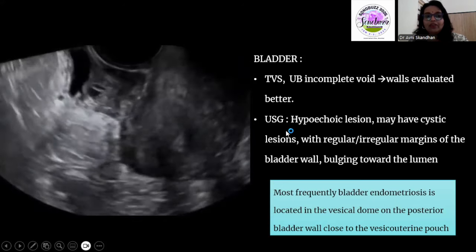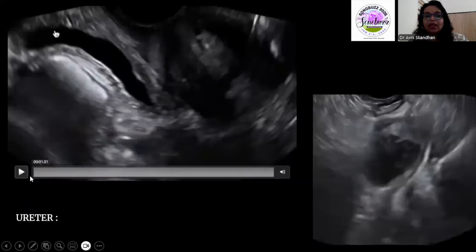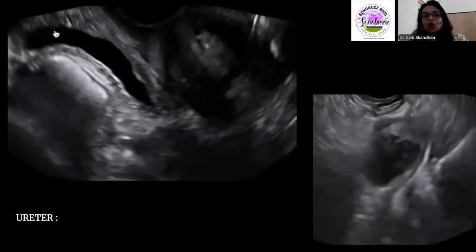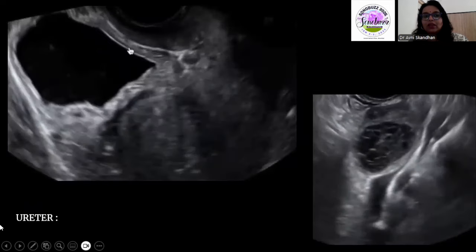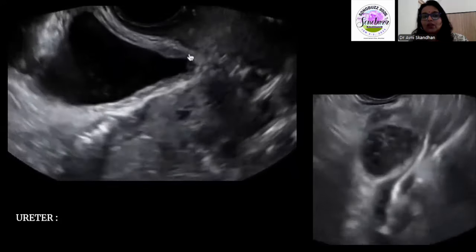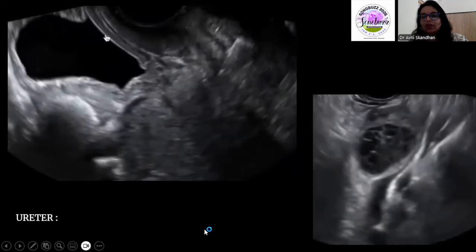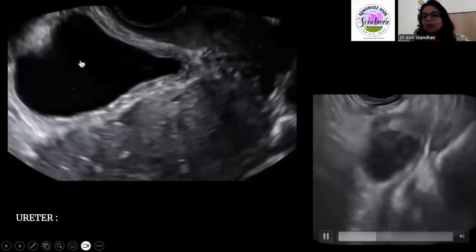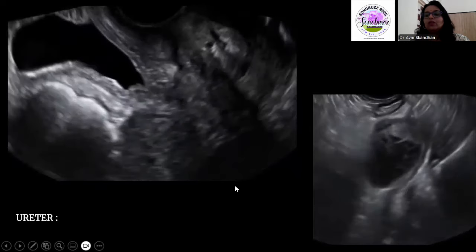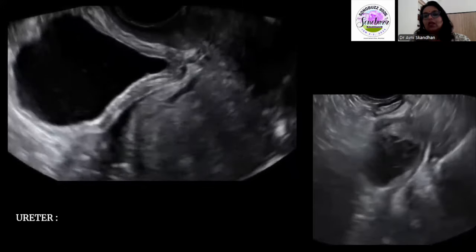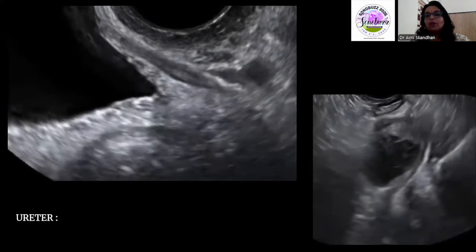We should also comment on whether the deposit extends into the vesicouterine pouch. We can also look at the ureters — in a normal patient, the distal end of the ureter can be picked up. Here you can see the base of the bladder and the trigone with the ureter coming off. In another example, an endometriotic cyst is causing compression of the distal ureter with proximal dilatation; importantly, it is the adjacent fibrosis — not the endometrioma size itself — that is causing the compression.